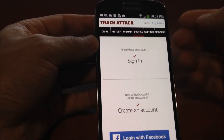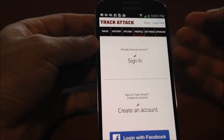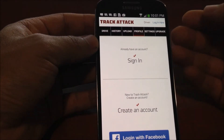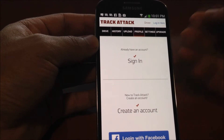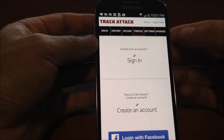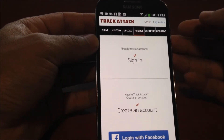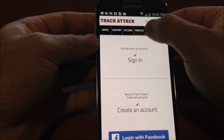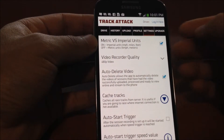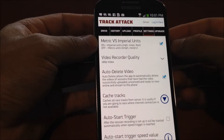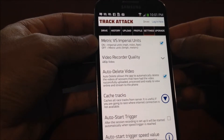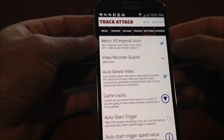This is the profile screen where, once you're logged in, you'll be able to see and edit the limited profile information about yourself and your car. And in the settings screen, there's a variety of settings you can change.